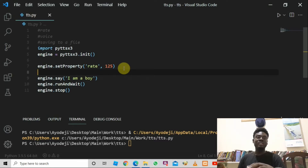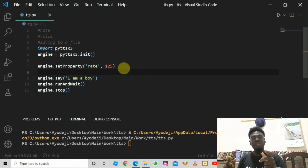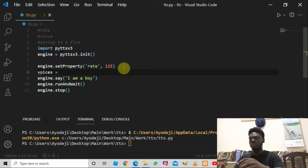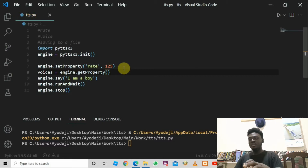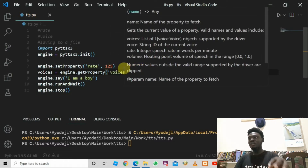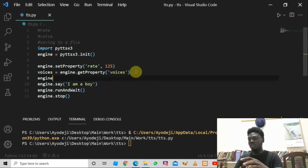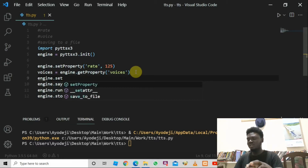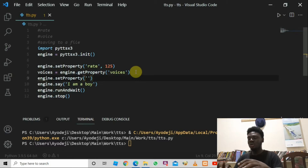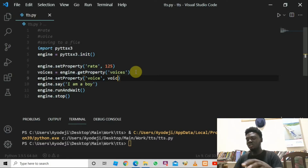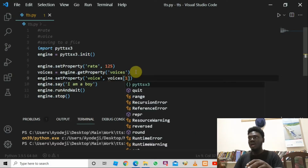Now that we've set the rate property, we need to set the voice property. First we get the voices by saying: voices = engine.getProperty('voices'). Then in the next line we say engine.setProperty() again, this time passing in 'voice', then a comma, then voices[1].id.